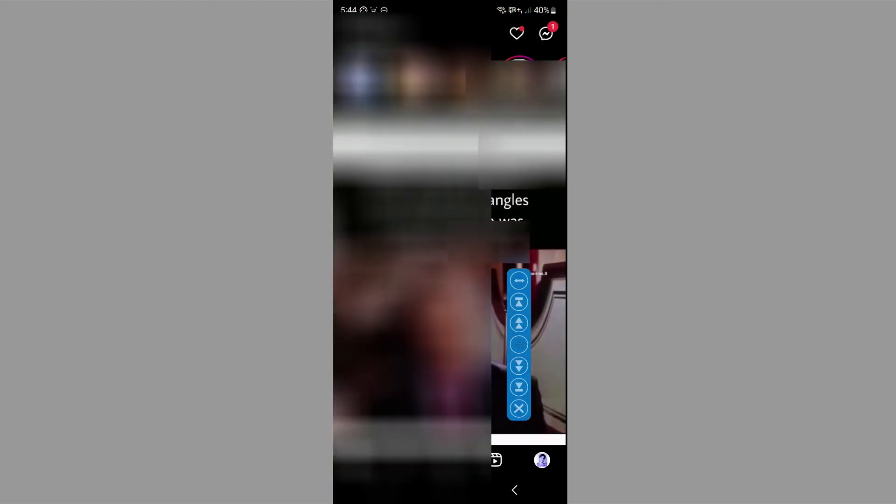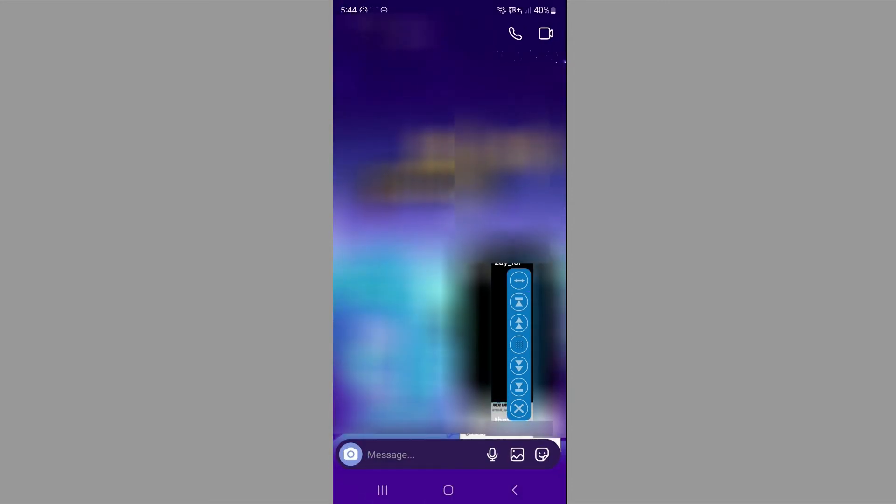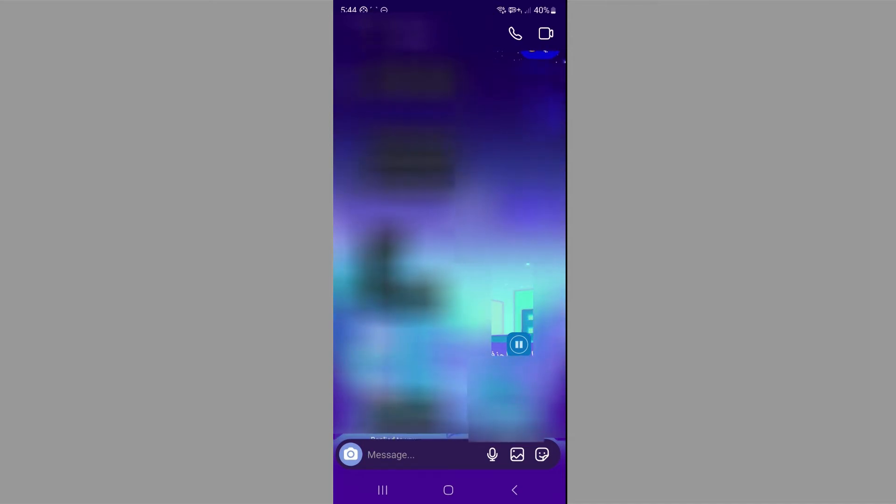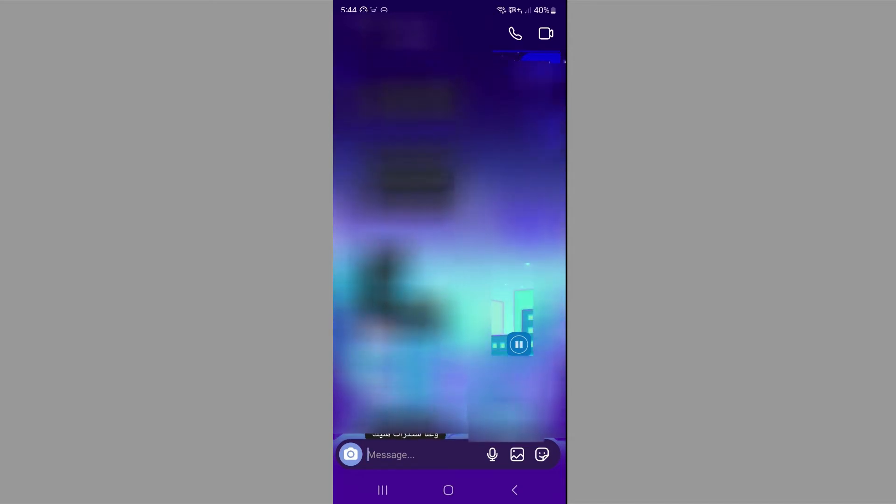Now we're going to go to Instagram and we're going to select any chat we want. And then as you can see, you can just click this button, which will boost your scrolling speed or you can set it to automatic. As you can see, it will just scroll by itself.